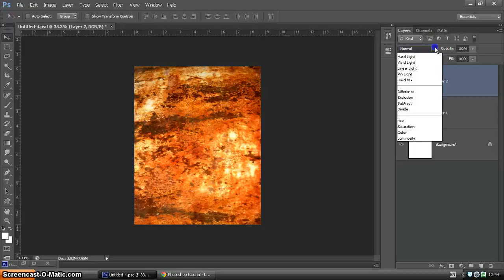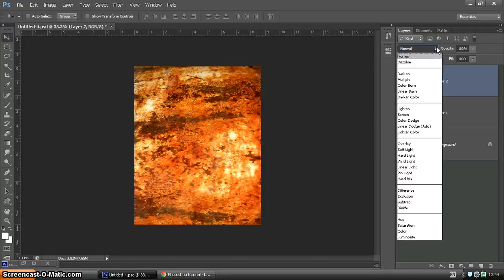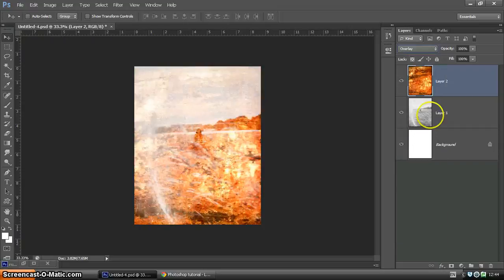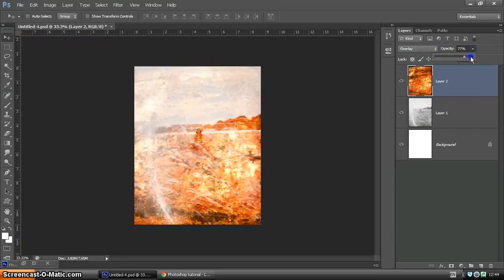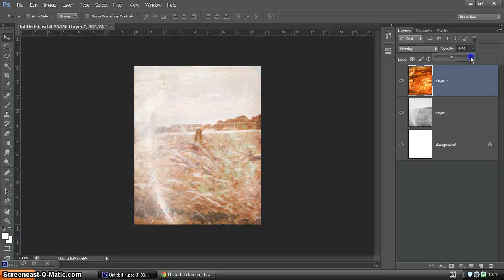Now we go over here to create a blend mode. Overlay is the one we're going to go for, but you can experiment with different sorts if you please. And then just drop the opacity as well just to reduce the effect so it's not quite as intense.